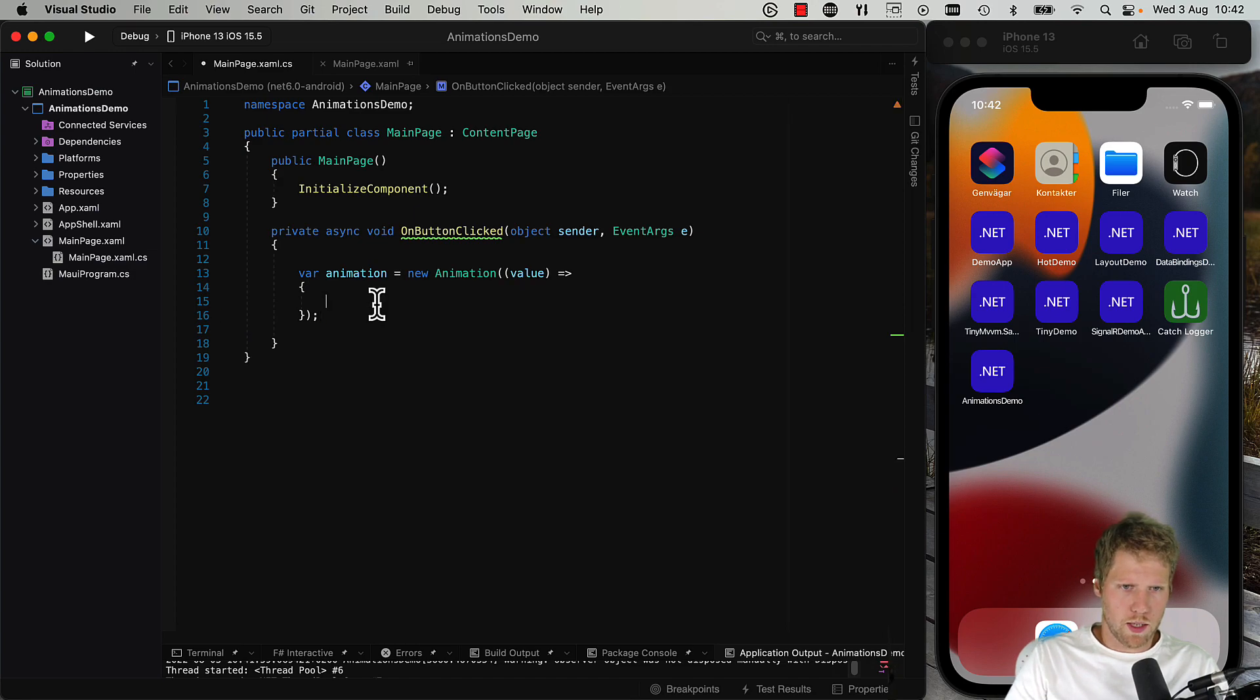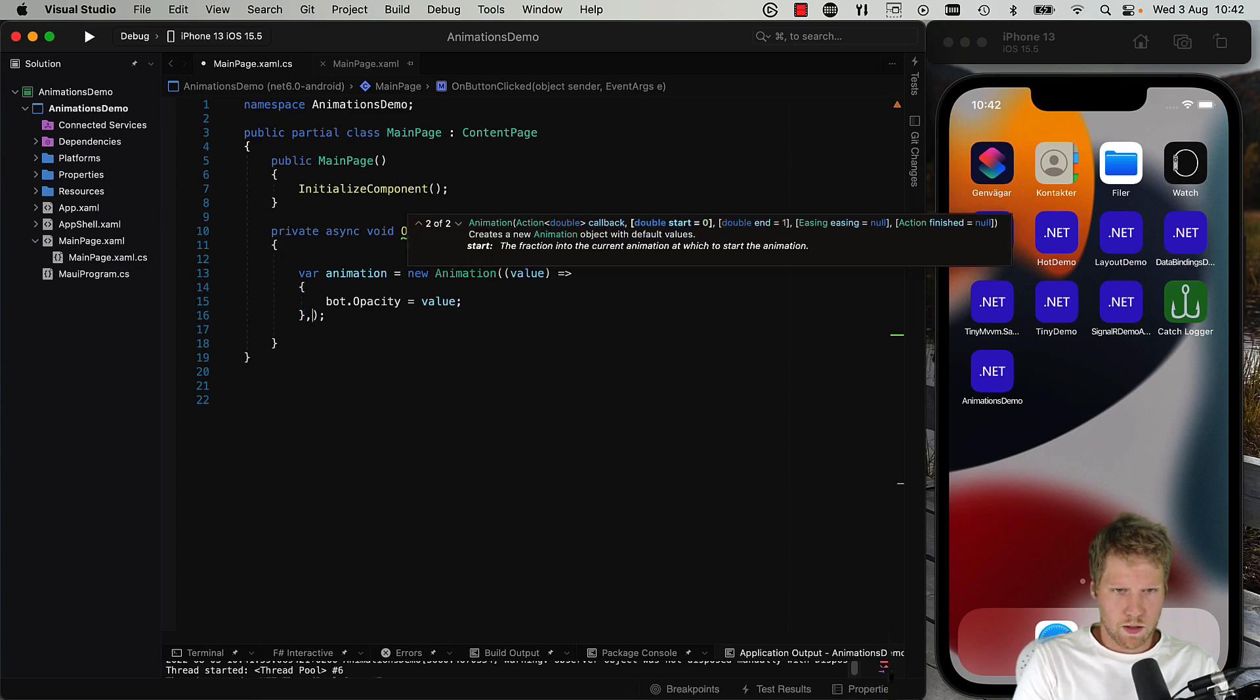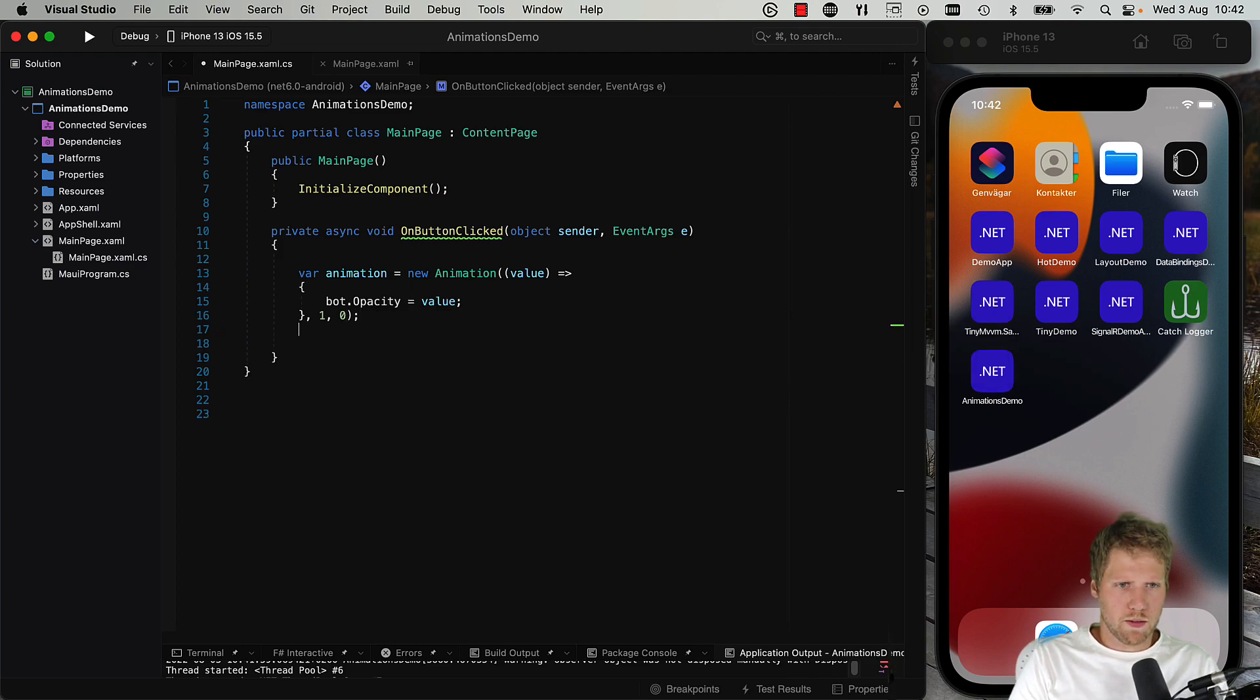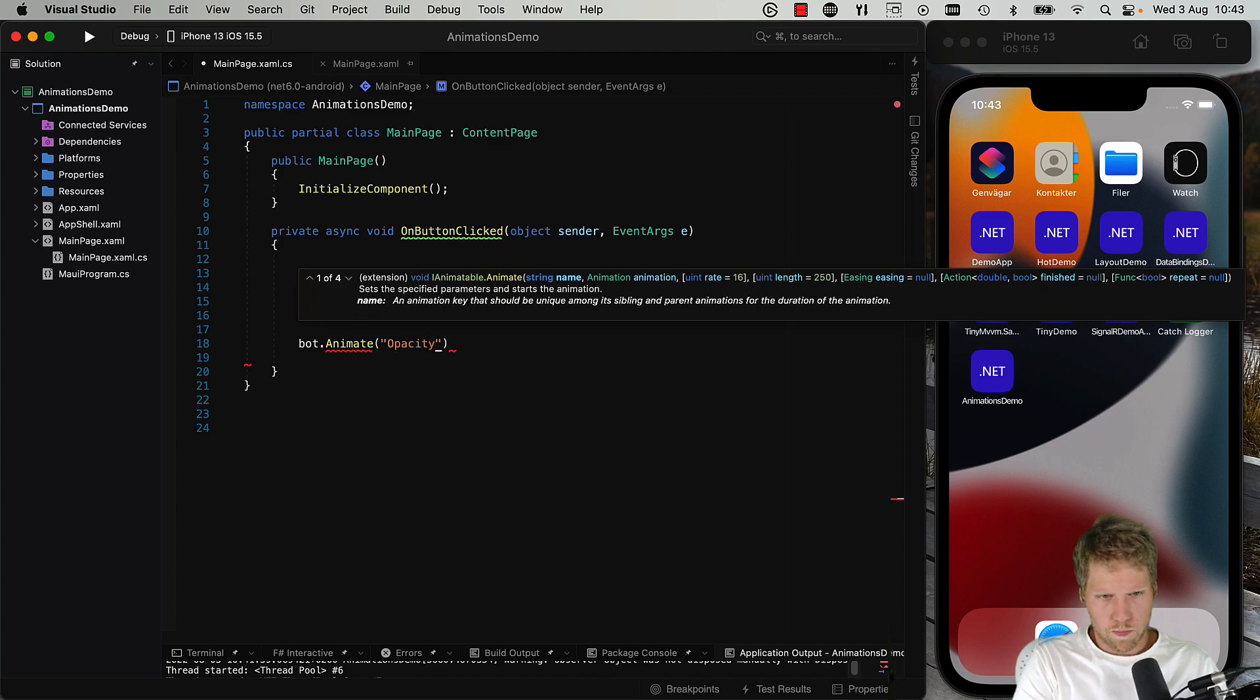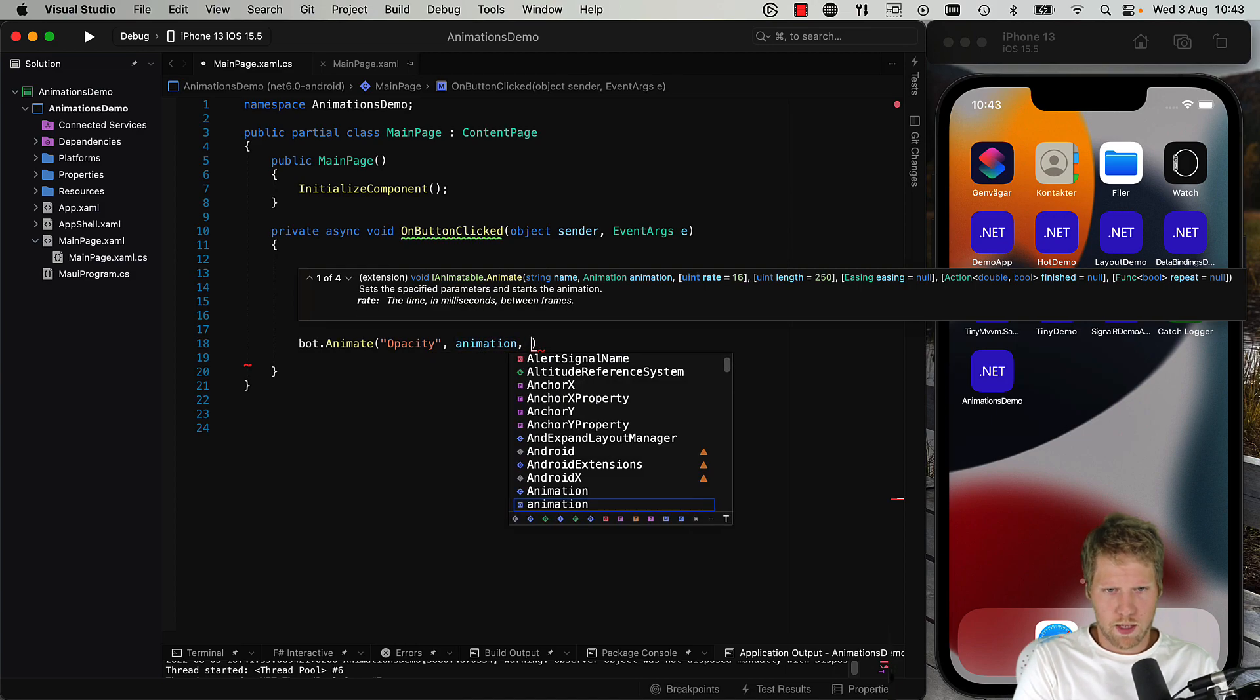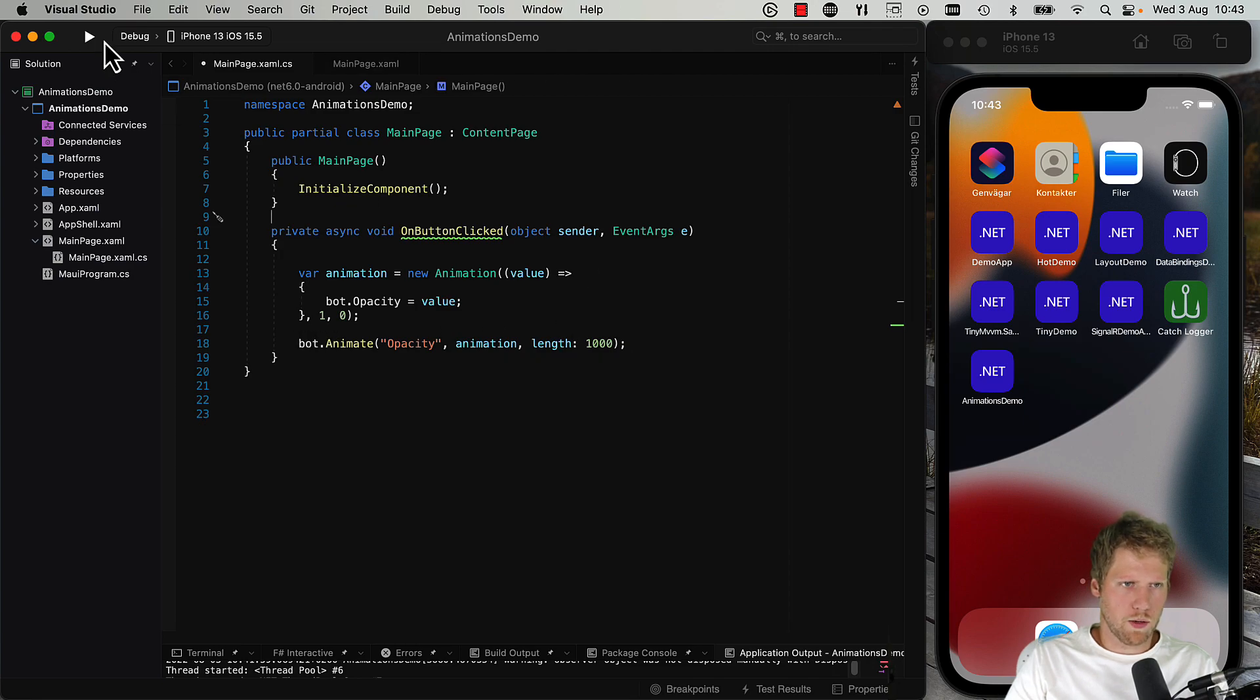So and then we can set a start value like one and zero, just to make it invisible when we click the button. But to make this run we need to do like this: bot.Animate, give the animation a name like opacity, and pass the animation, set the time of the animation length, a thousand for one second. Okay, now we can run it.